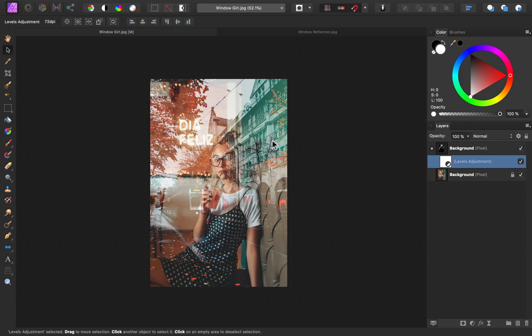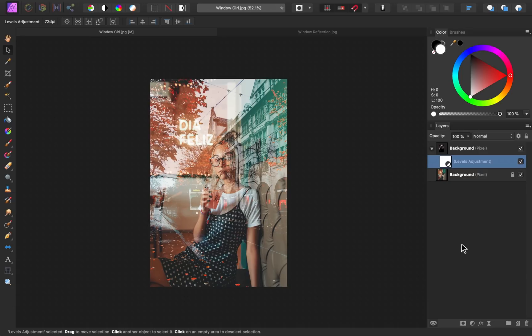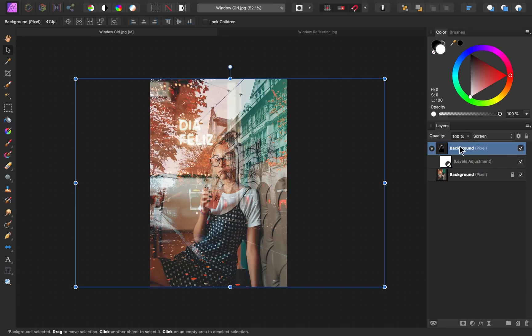Reflections in glass aren't usually this sharp, you can really see all of the detail of this building. So adding a blur to this will really help to soften this look. I'm going to select our reflection image layer so that the blur is applied to it.